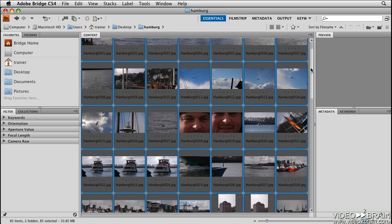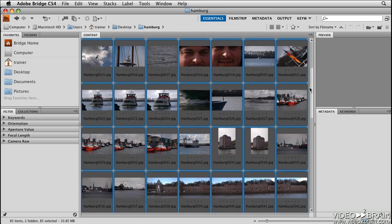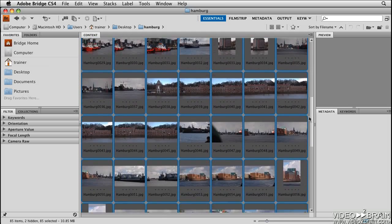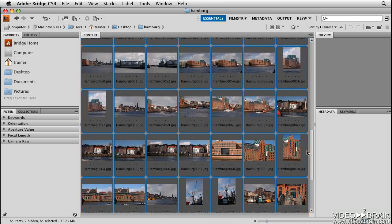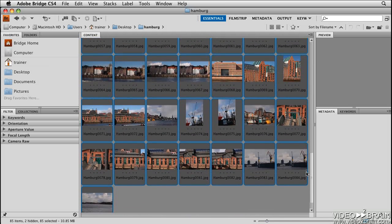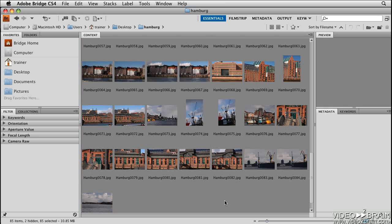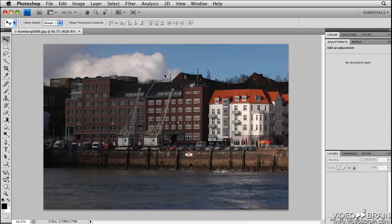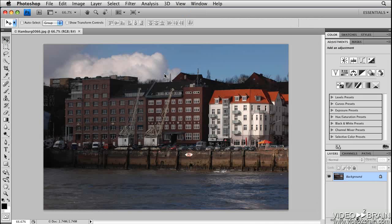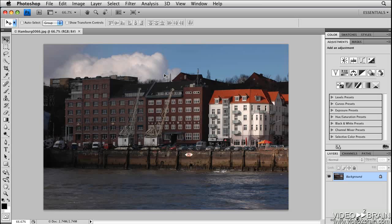I'll scroll down to the bottom so you can see them all. Now all you have to do when you'd like to open up an image into Photoshop is simply double-click one of the images and you can get to work with editing it.